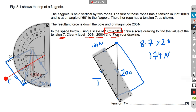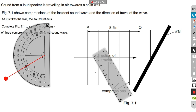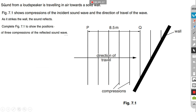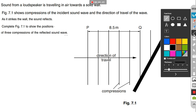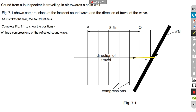Now let's look at an example involving waves. Sound from a loudspeaker is traveling in air towards a solid wall. Figure 7.1 shows compressions, the incident sound wave, and the direction of travel as it strikes the wall. The sound reflects. Complete figure 7.1 to show the positions of three compressions of the reflected sound wave. First, draw the direction of the wave and continue it until it strikes the wall.